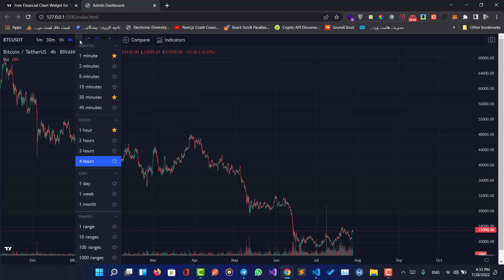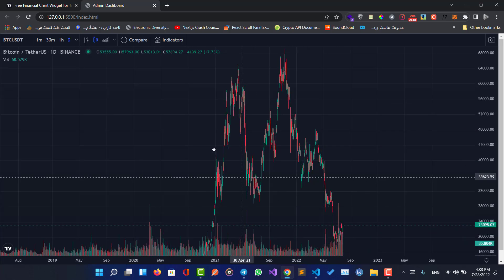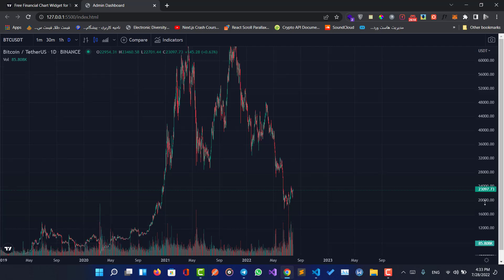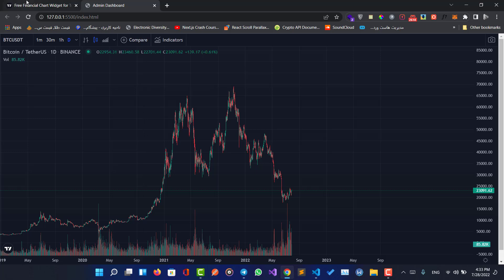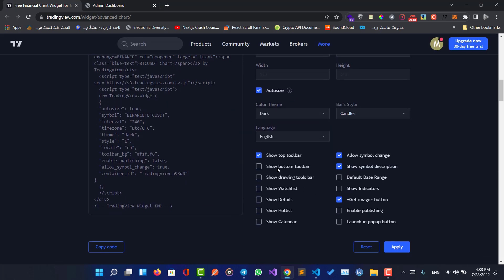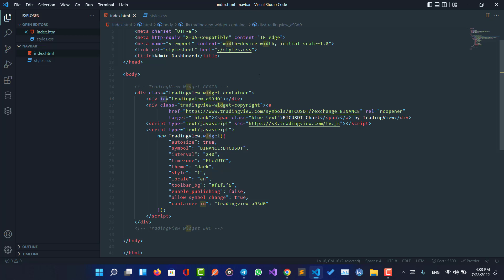Also we can use different time frames — for example two hours, or change it to a daily chart. Now let's add some options to our widget by checking the available options — for example, show bottom toolbar. To add the bottom toolbar, we have to add the corresponding code into our script.